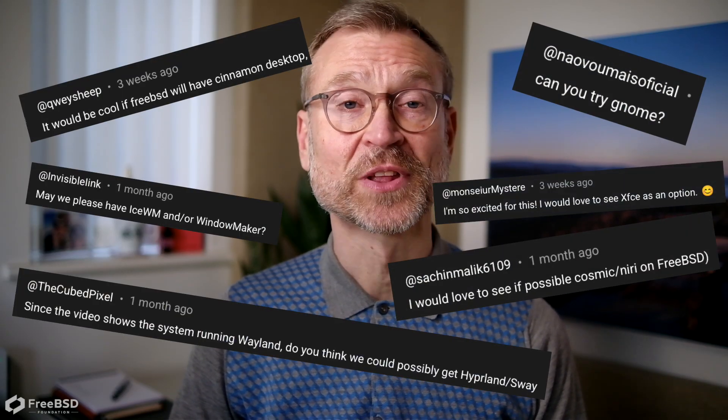We also asked you folks what other desktop environments or window managers you'd like to see us install on FreeBSD. After going through over 400 comments, we've narrowed it down to a list of 10. So it only seemed right that I tried installing them all.